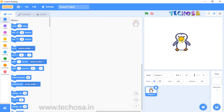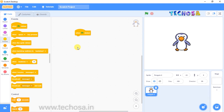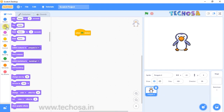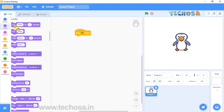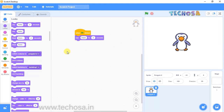Now we can do the algorithm. Go to Events and drag and drop the first block: 'When flag clicked'. Now go to Looks and select the block 'Say hello for two seconds' and drop it below the first block. Click on the flag — you can see the penguin said hello.